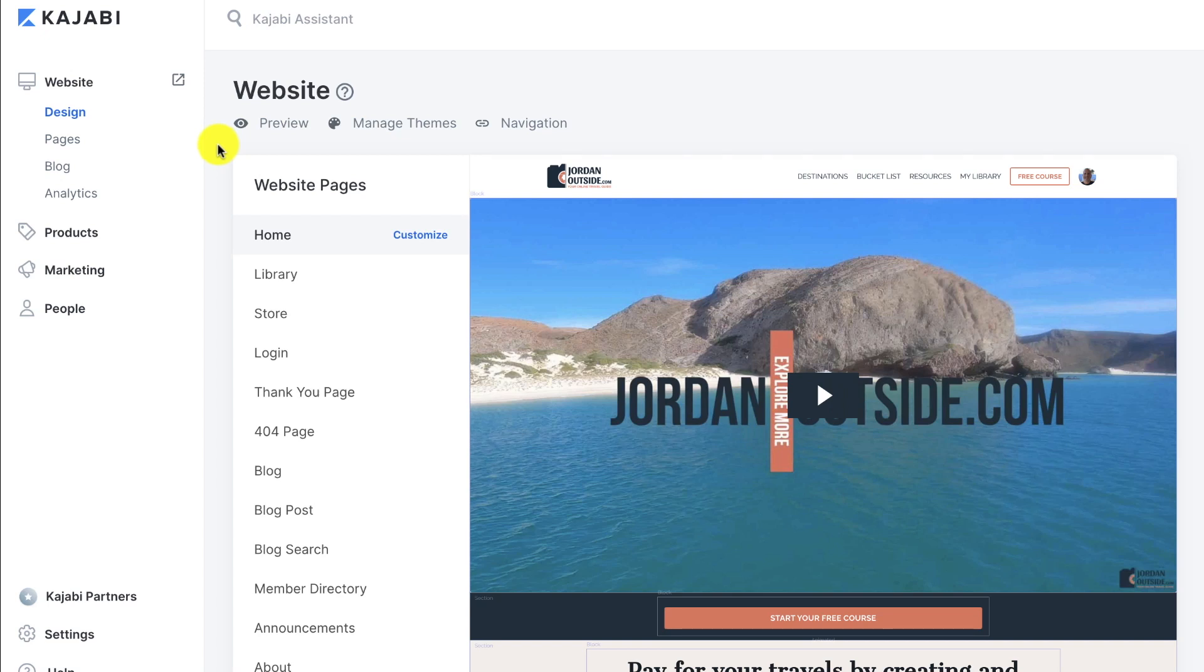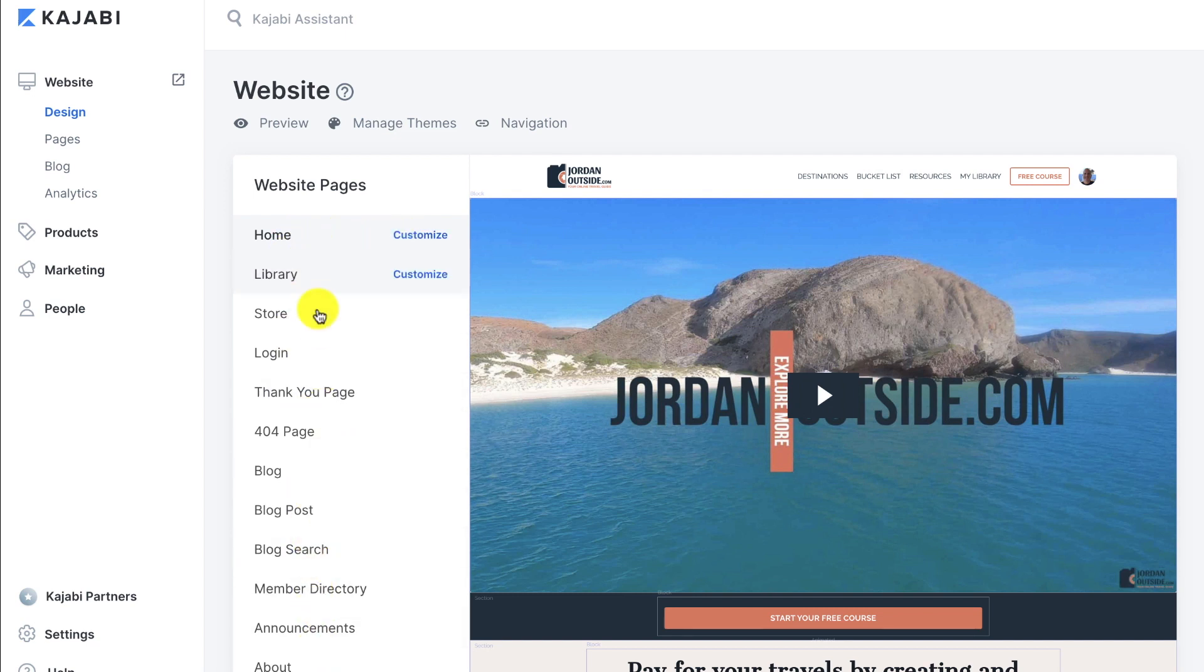So in this lesson, we're going to be going over our global footer settings. We're going to customize our footer through our homepage, but once we customize it, that footer will be available in all of these website pages.